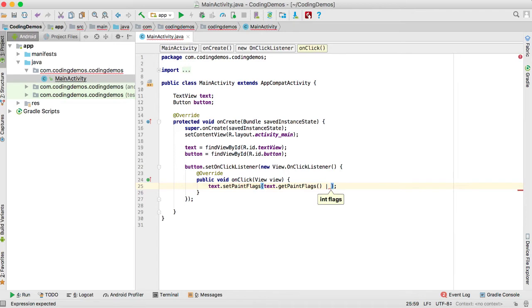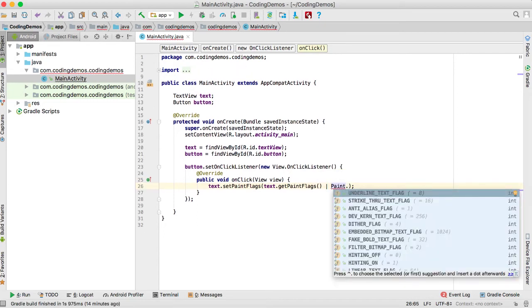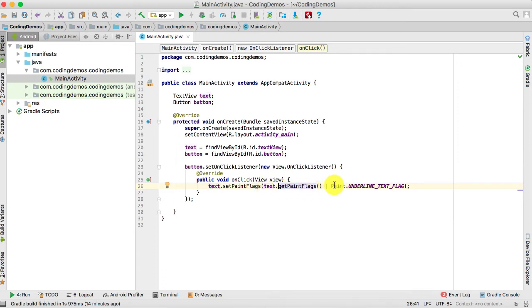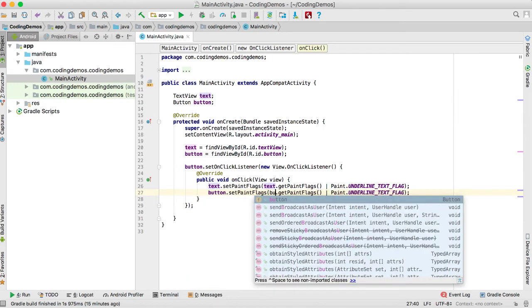Once we get the current flags for the TextView, we apply the new flag which is `Paint.UNDERLINE_TEXT_FLAG`. So we're saying: set the paint flags for this text by taking the current paint flags and applying the underline text flag. We do the same thing for the Button — copy that line, paste it, and change the view reference to 'button'.